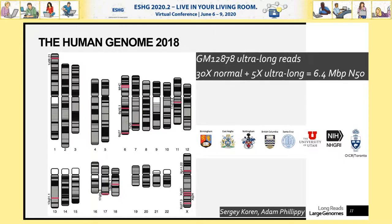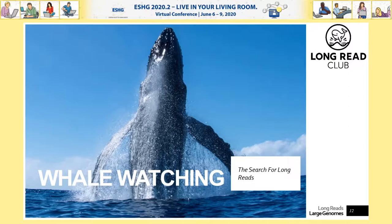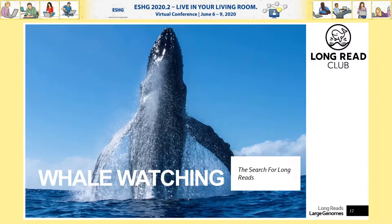Getting these long reads motivated us to try and get more. If any of you follow me on Twitter — my handle is @MattLoose — you may have seen me talking about whale watching. Whale watching is essentially the search for long reads. We've established a long read club with a YouTube channel and Twitter account, all focused on getting ever longer reads.